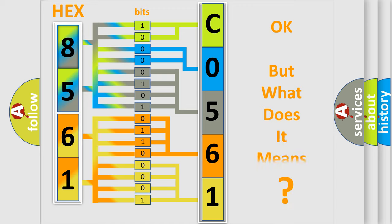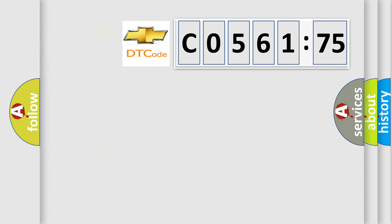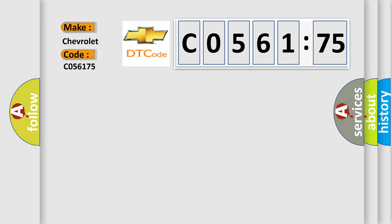The number itself does not make sense to us if we cannot assign information about it to what it actually expresses. So, what does the diagnostic trouble code, C056175, interpret specifically for Chevrolet car manufacturers?